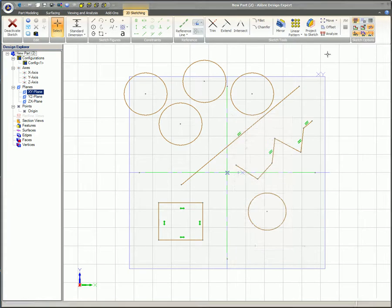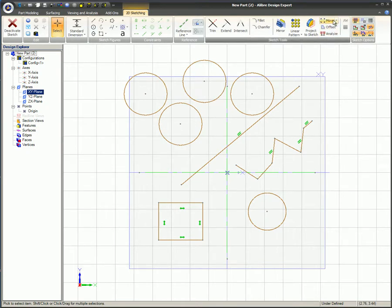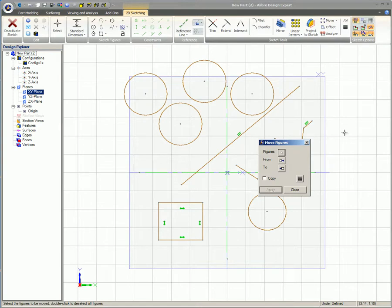To move and/or copy multiple items simultaneously in the same sketch, from the sketch tools box on the 2D ribbon bar while in sketch mode, select Move. Then select the figures you want to move. Selections can be made in different ways: selecting multiple items at once, or selecting individual items to form a group. These methods can be used independently or in combination. When figures are selected, they will change color so you can see which items are selected.